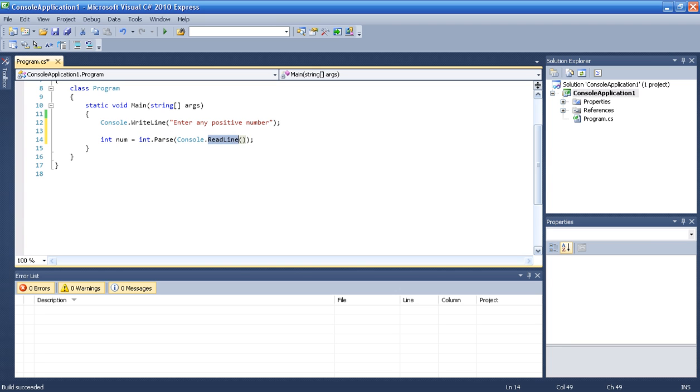And we are going to ReadLine it. Because if you ReadLine it, it is going to turn it into a string. So we need to turn it into a string.